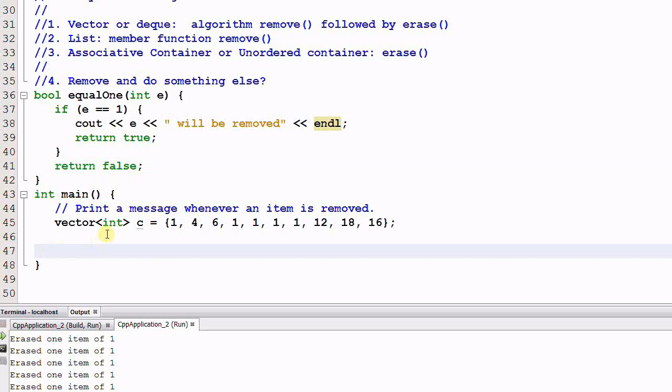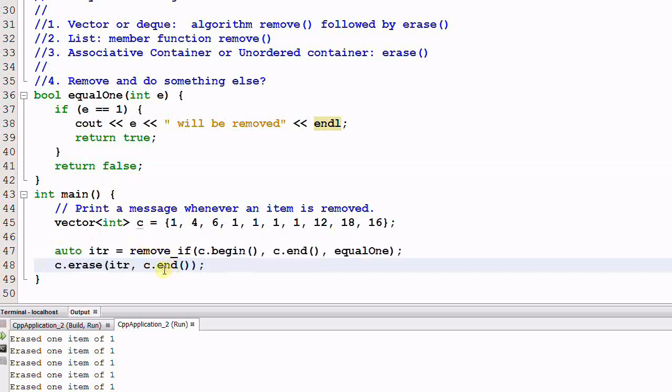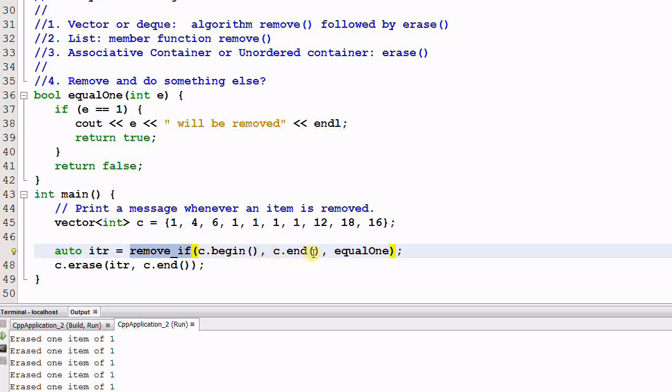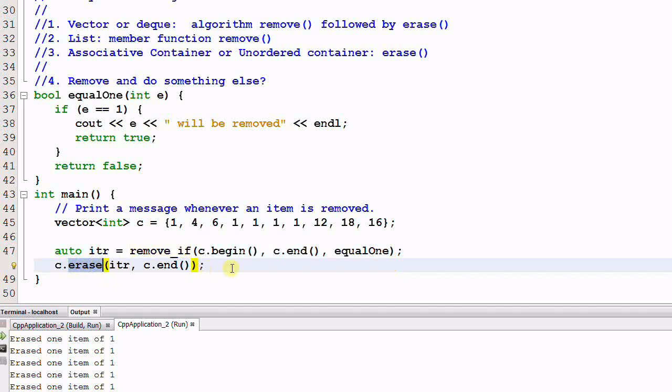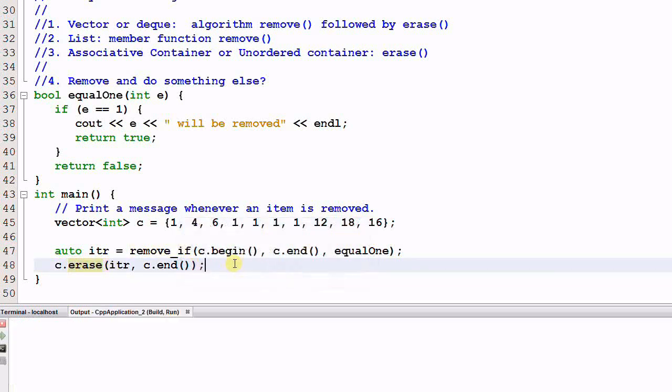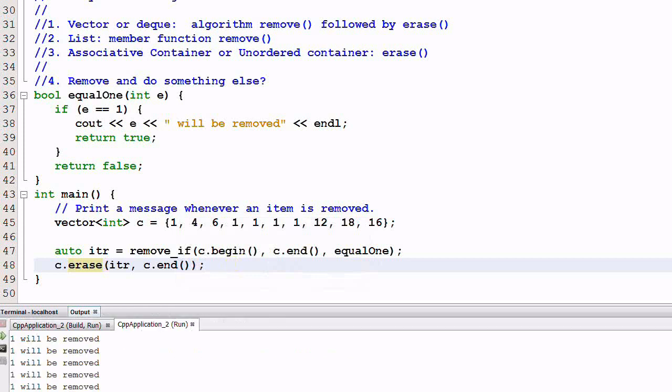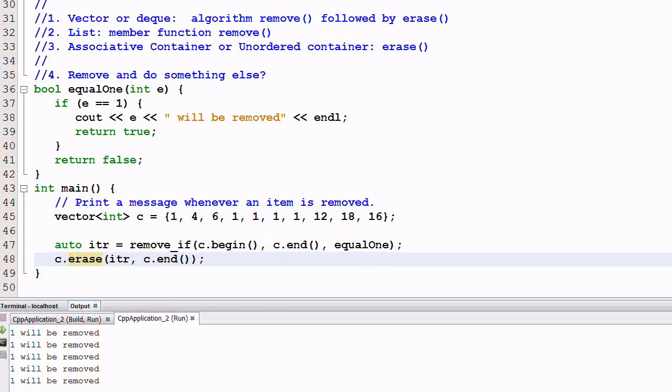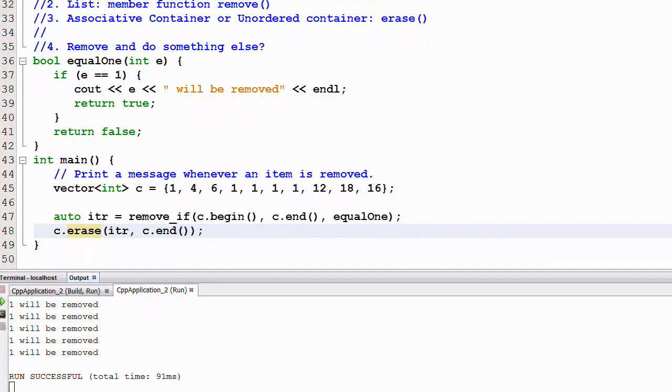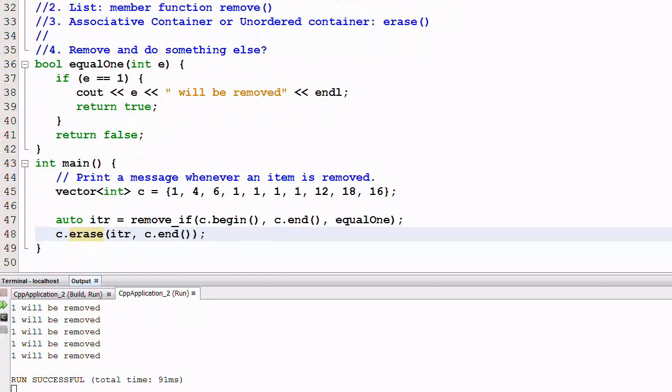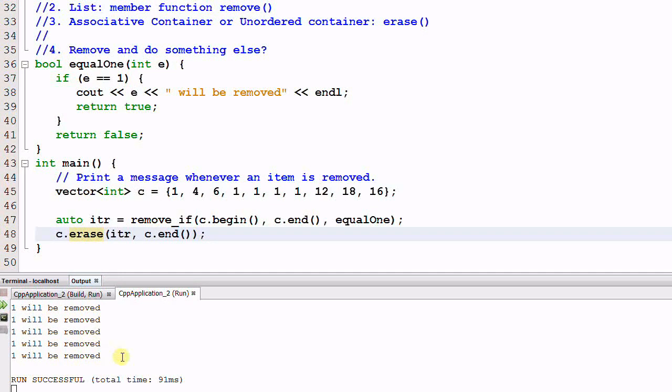And then I call the algorithm function remove_if: remove_if c.begin c.end equal1, and followed by the member function erase to do the actual work of erasure. And let's run it. As you see, this also removed all the ones from the container.